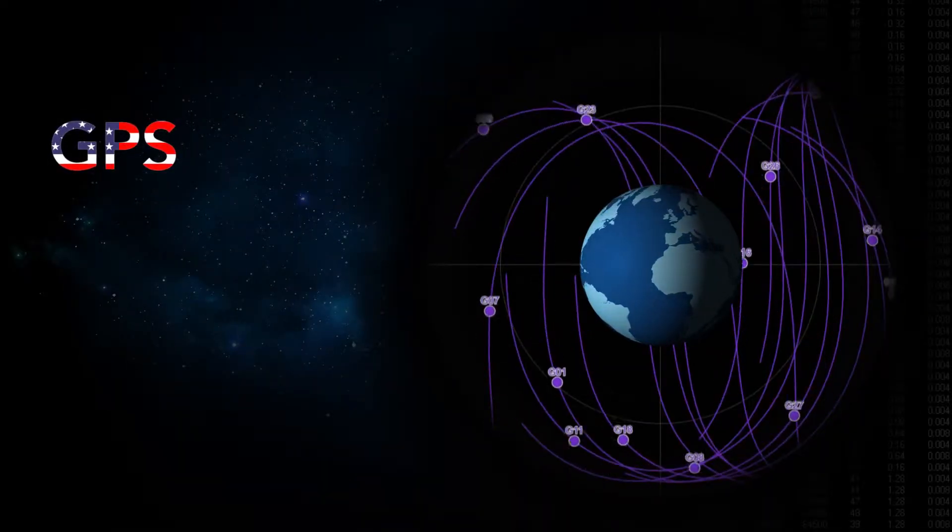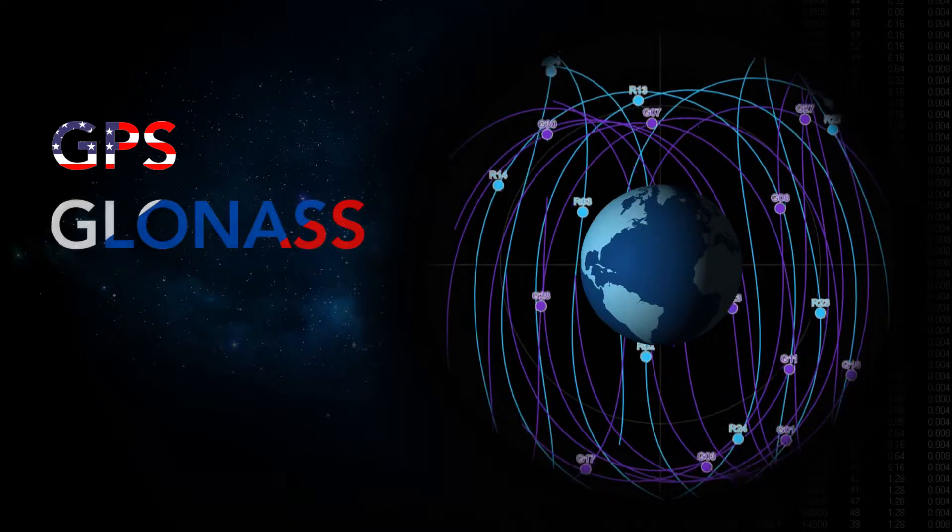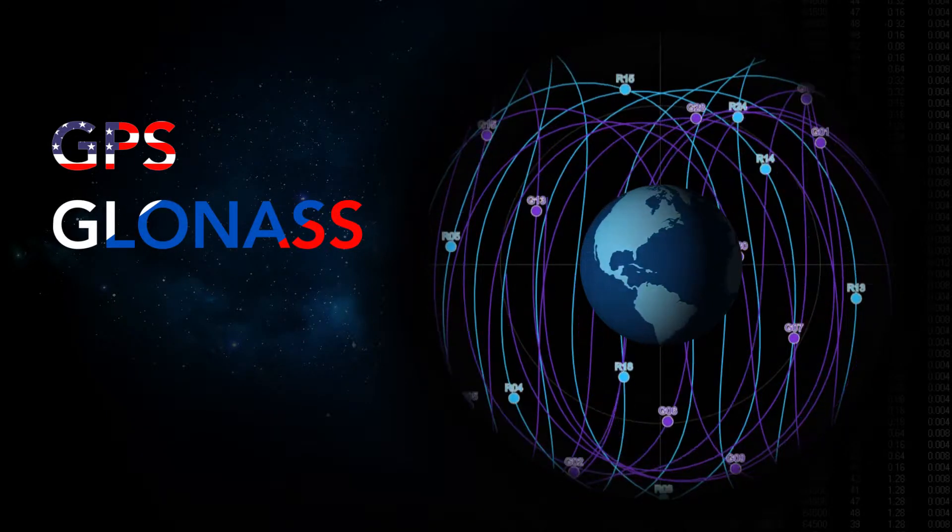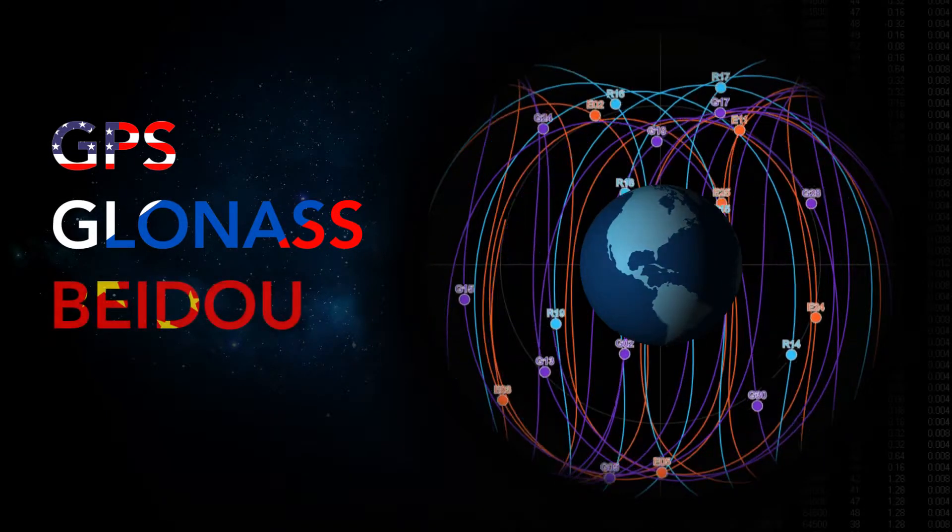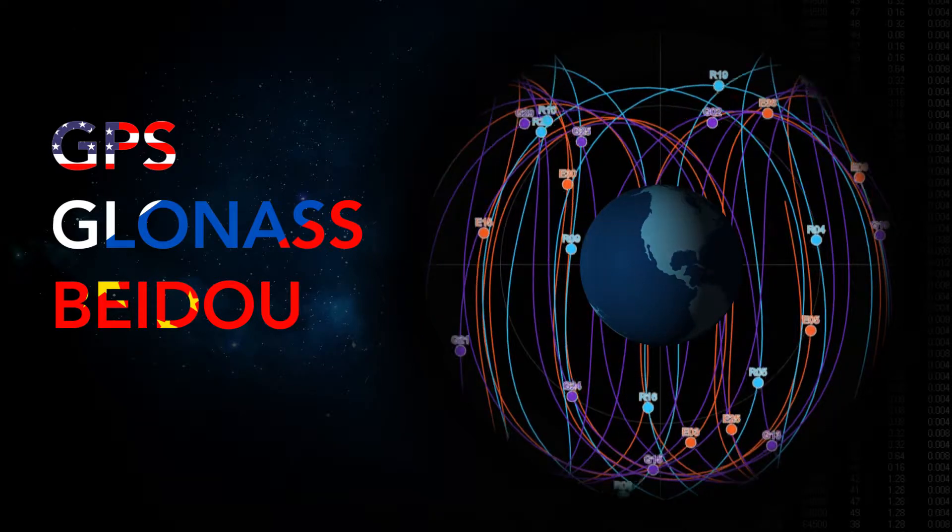With four major constellations now in operation, each transmitting on multiple frequencies, satellite navigation receivers now have to deal with a lot more signals than before.